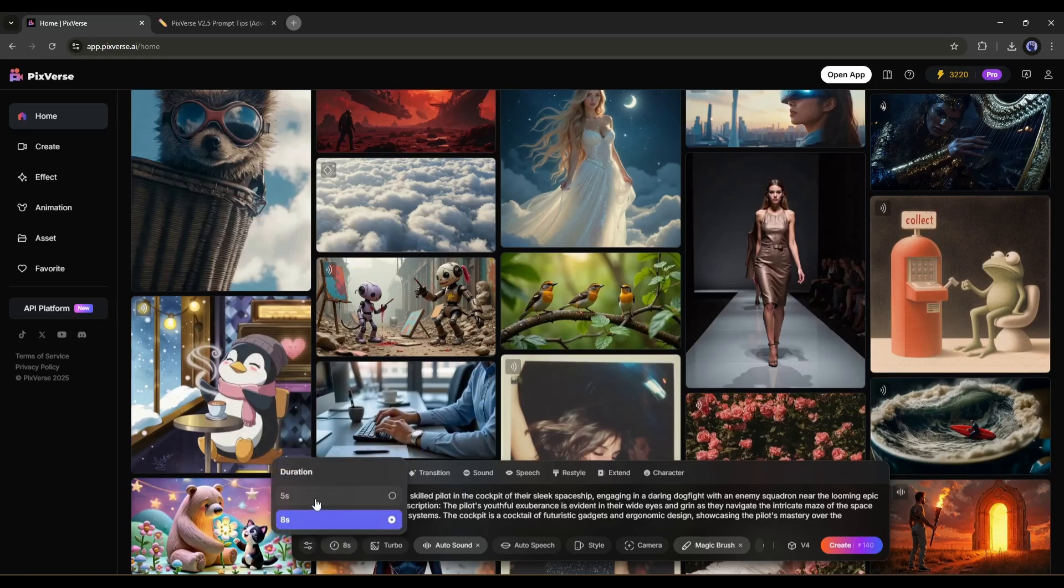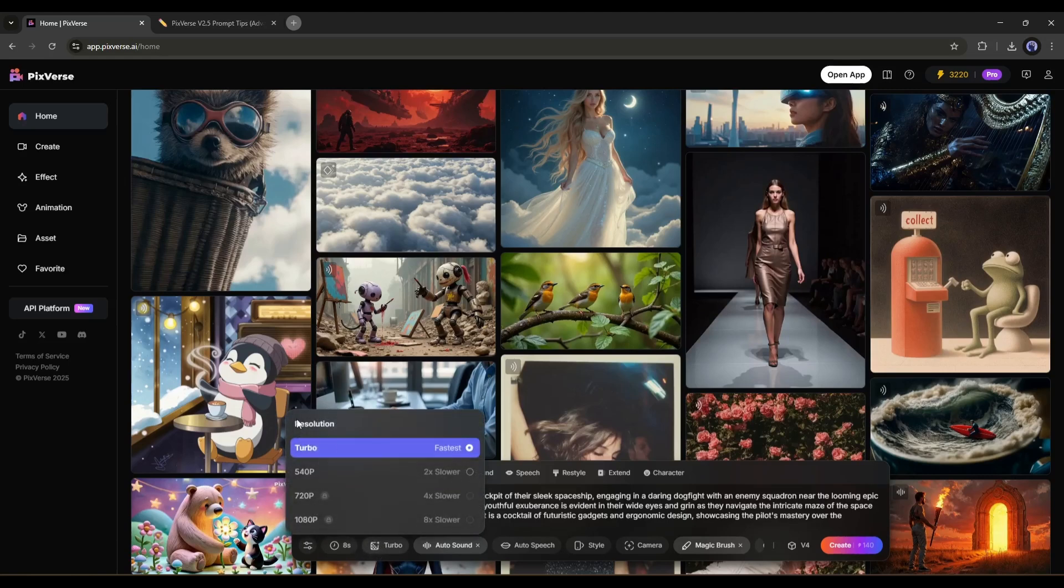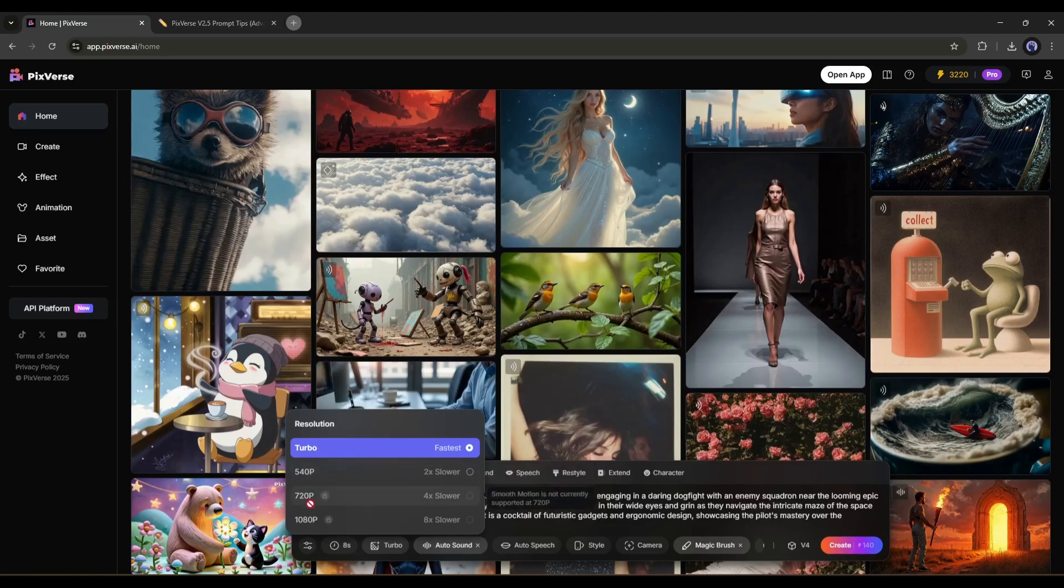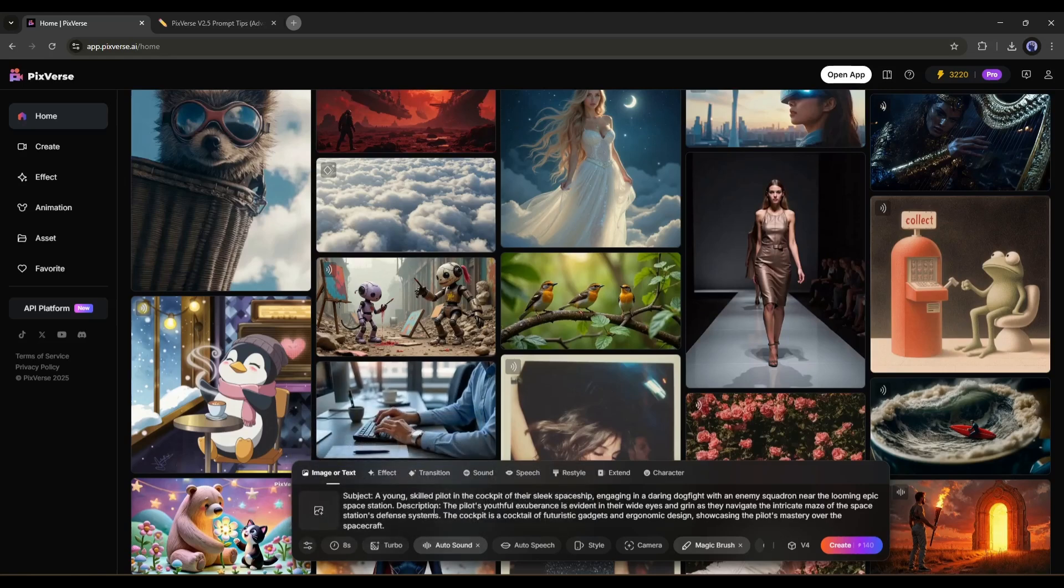Next, we have video duration. As of now, we can generate 5-second and 8-second videos. After duration, we have the resolution settings. You will find all the video resolutions here. A higher resolution will take more time to generate the video. If you want a quick generation, select the turbo option.